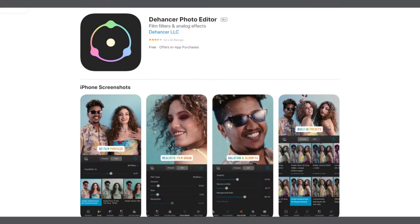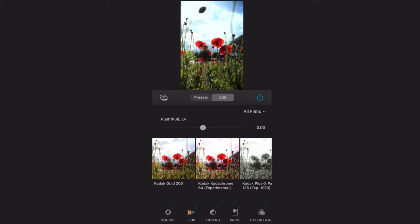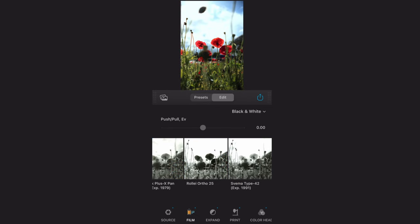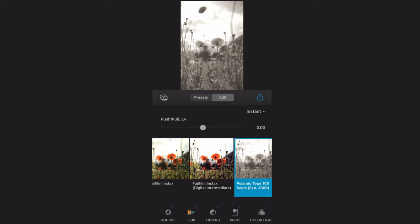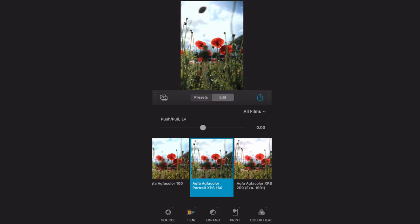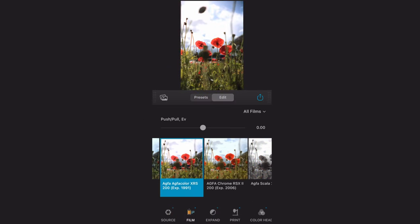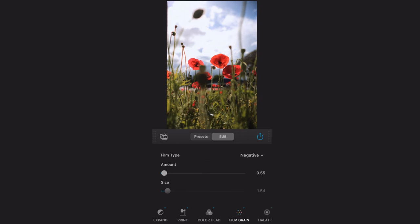Now, Dehancer also has an iOS app. I've downloaded it and processed a few images in it, and it works exactly the same as the plugins on Photoshop and Lightroom. You get the exact same results and the exact same options — the film profile, the print type, bloom, halation, grain, vignetting — they're all there. All the options are there in the app.